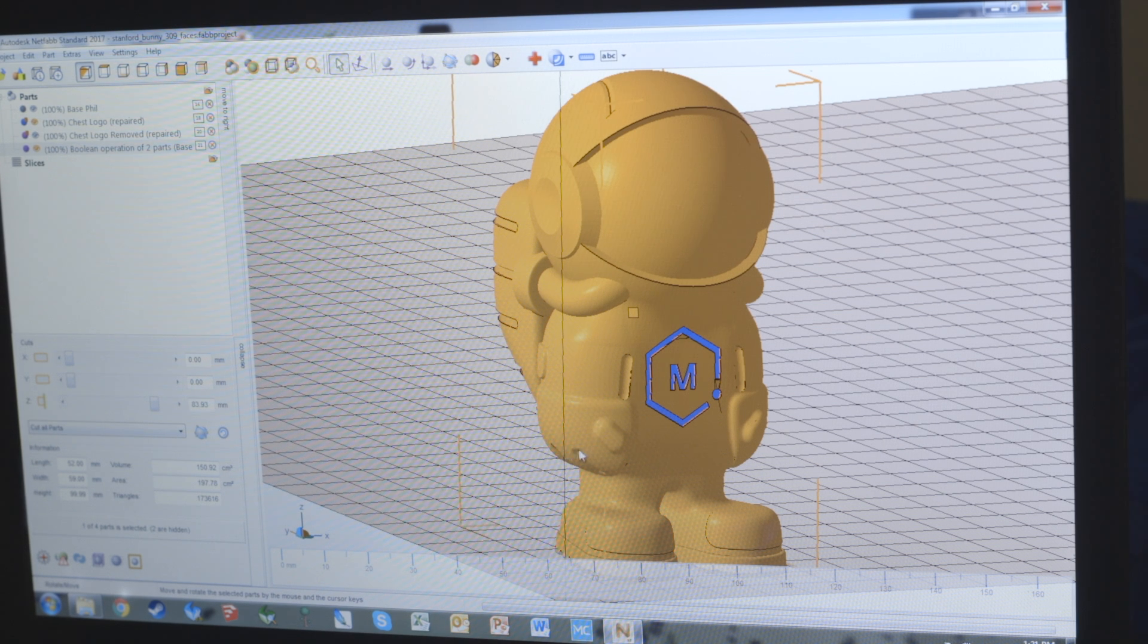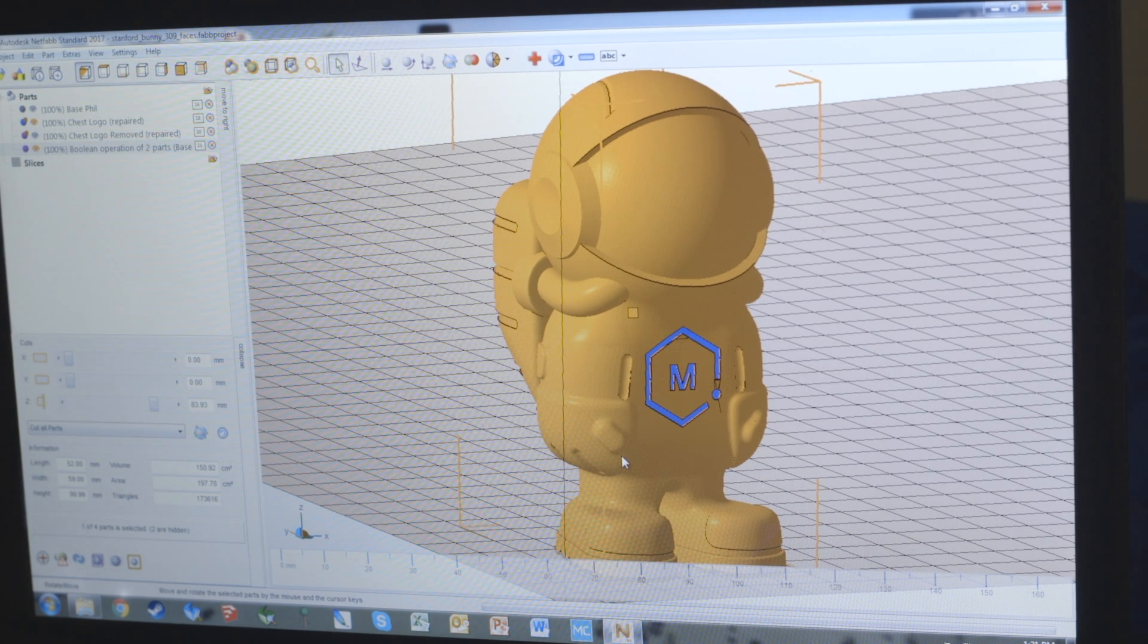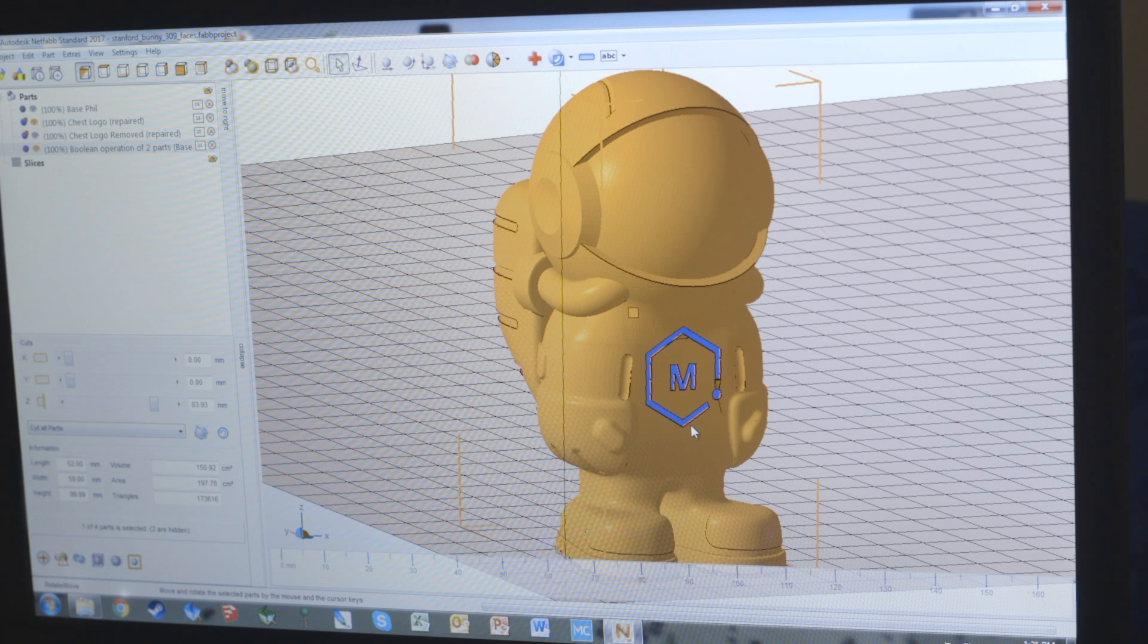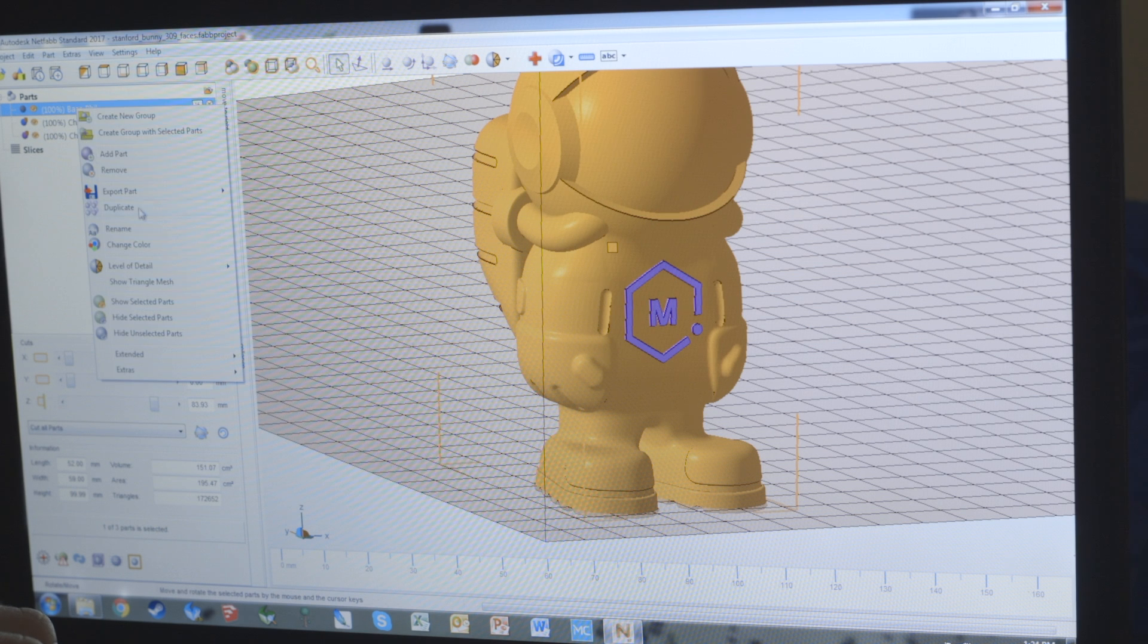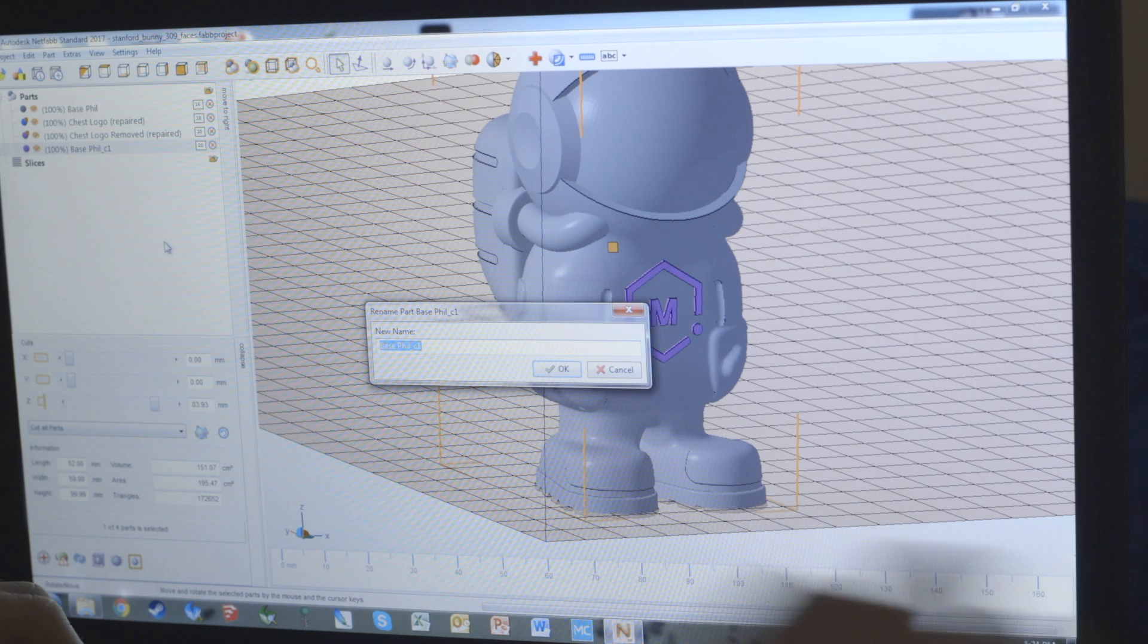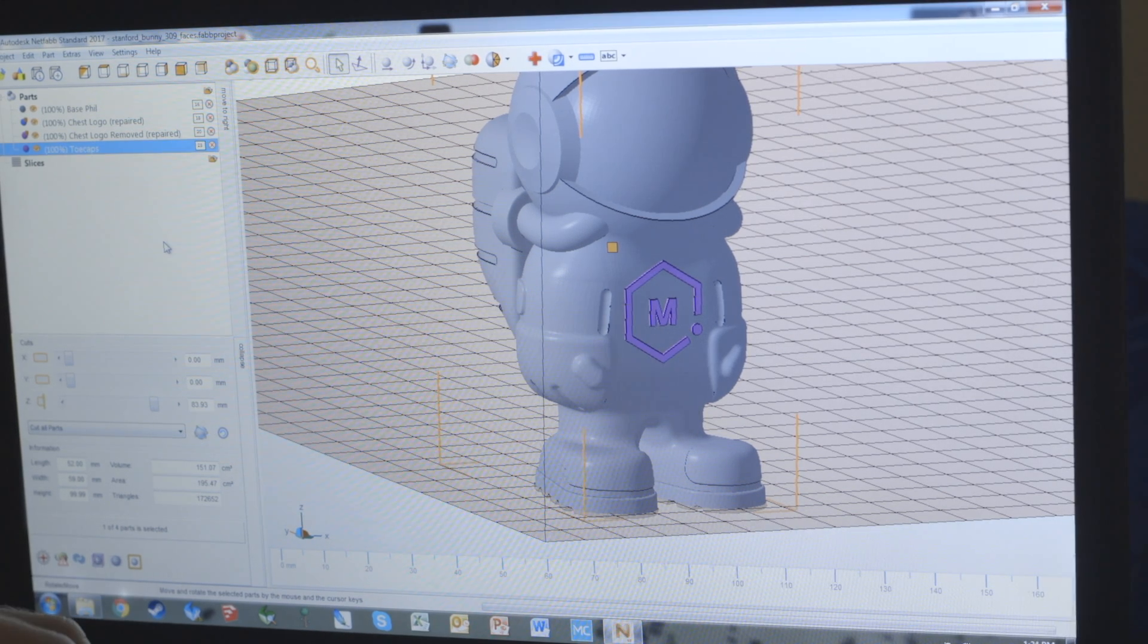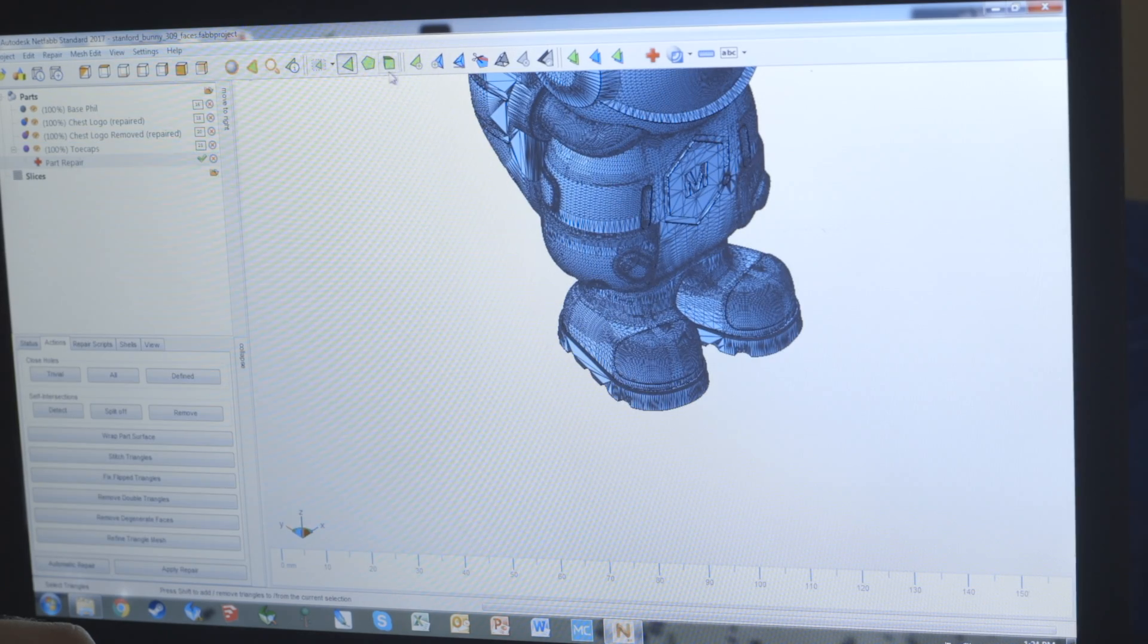But if you want to do something like the gloves or the toe caps, you can't exactly do the same thing just because of the way the contours of it kind of intersect with each other. So there's a different way you have to go about it. We're going to go through and duplicate the base fill again because this is the one we're going to work with and rename it to just toe caps. That's the only feature we're going to focus on with this part.